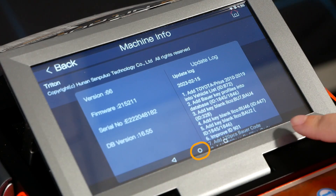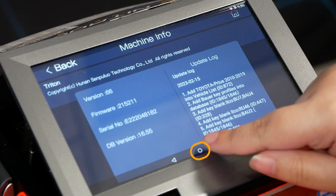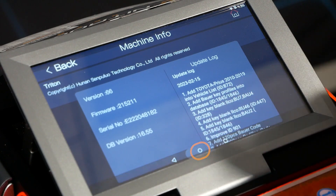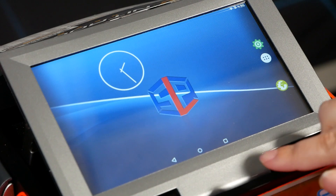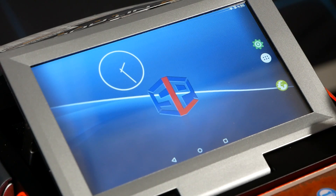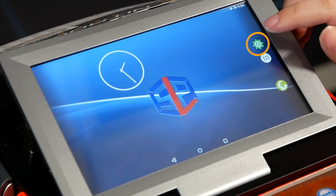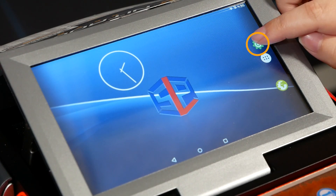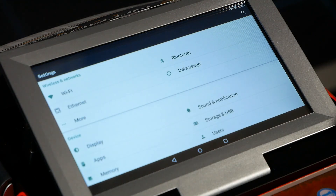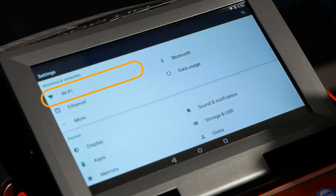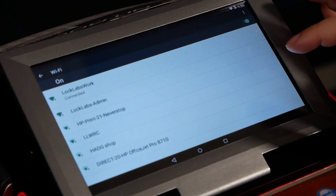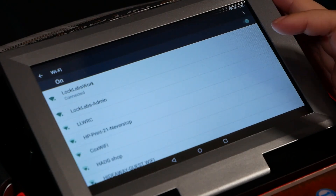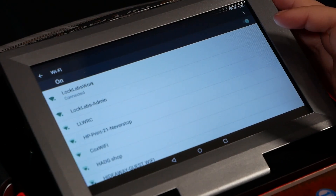First, swipe up from the bottom of the screen for the taskbar, then hit the circle button in the middle. This will take us out of the Triton app into the Android desktop. Go to the gear icon for Settings, then go to Wi-Fi. As you can see, we're already connected to the internet.